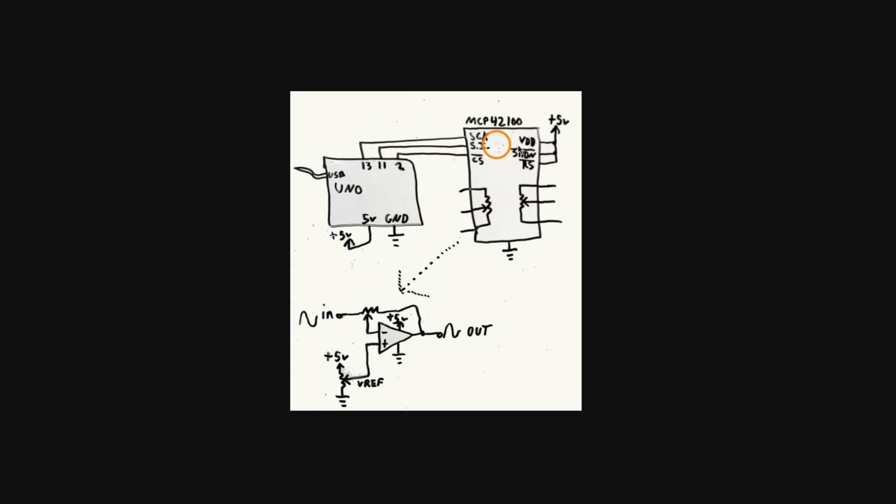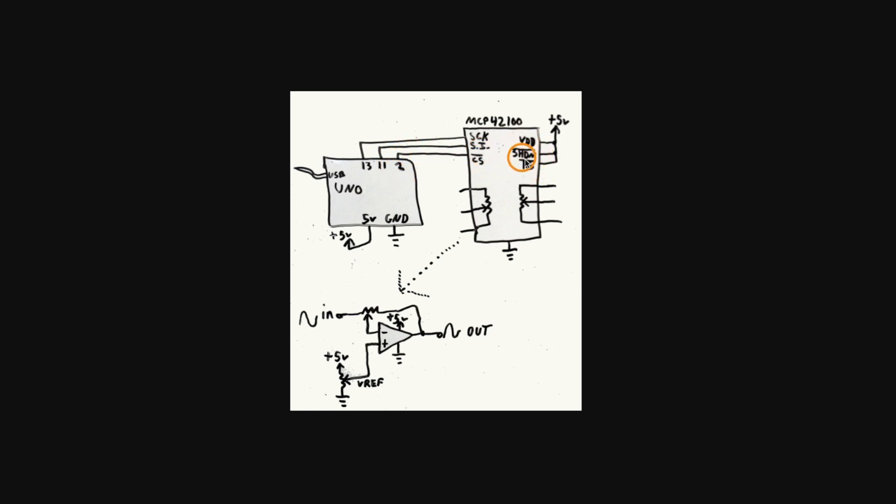So here SPI serial clock and data are coming from the Uno SPI pins. I'm using digital pin 2 as an output chip select, reset and shutdown are tied high, so the chip is not shutdown or reset, and then we just have potentiometers 0 and 1 here.